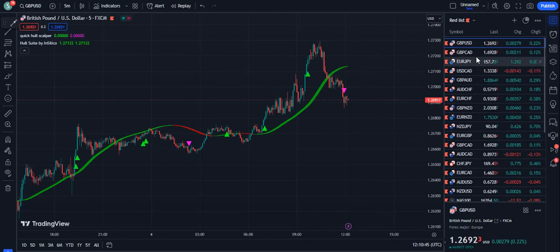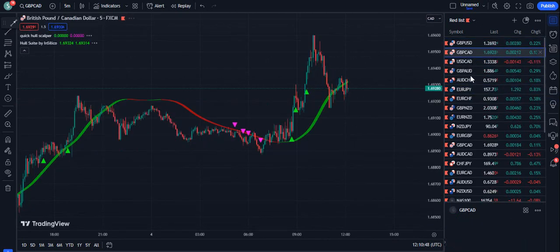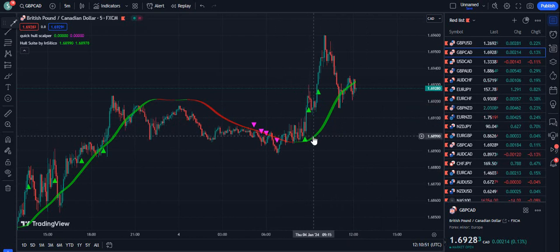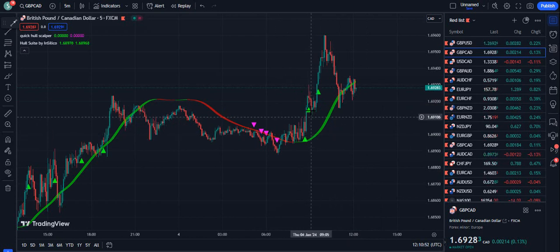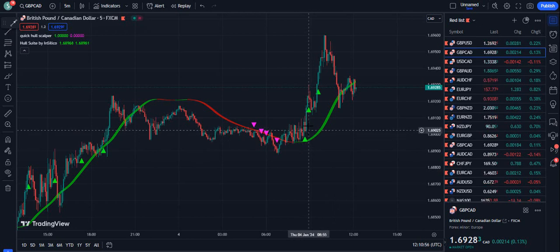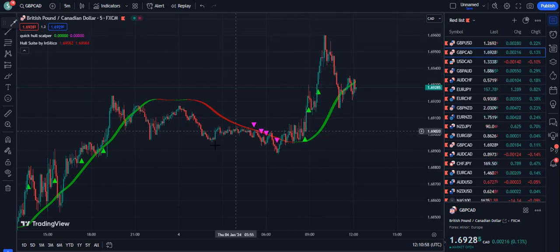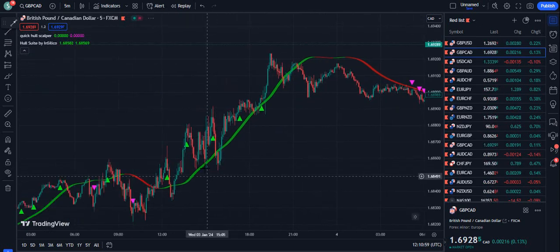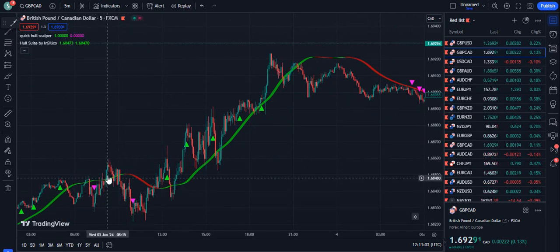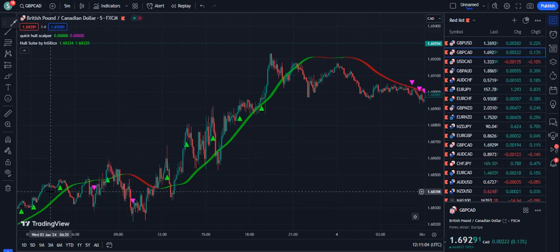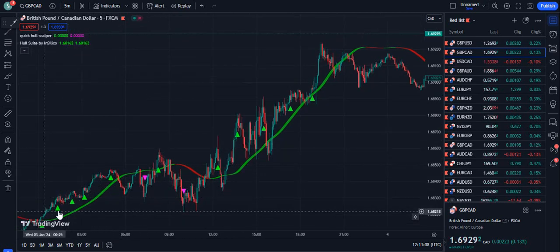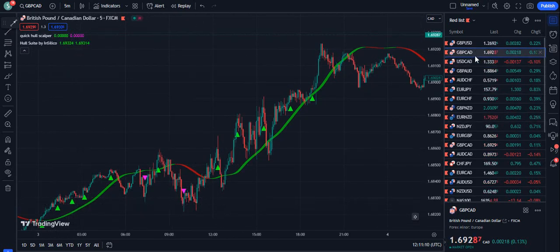We just need to use this indicator carefully. The Hull Moving Average should be green color and the signal should be a little bit closer to the Hull Moving Average. You can see the price went up and these are beautiful signals. This sell didn't work, but this buy worked. These two or three sells have given a beautiful profit.